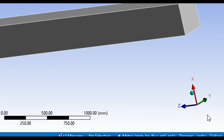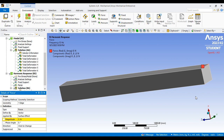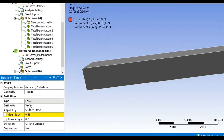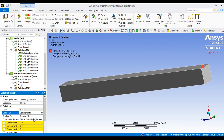We haven't given the magnitude of the force yet. At the bottom there is a coordinate system. According to my diagram, the vertical direction is X. I want to apply the load in the X direction, downward. Change 'Define by' from vector to components. Once you select components, you can see the X, Y, and Z component fields.